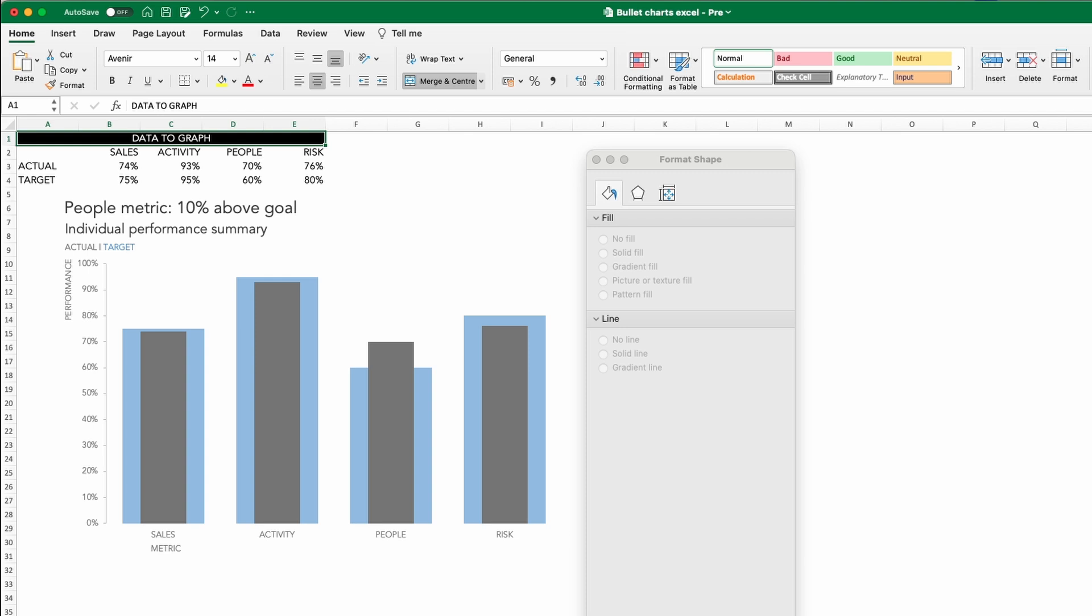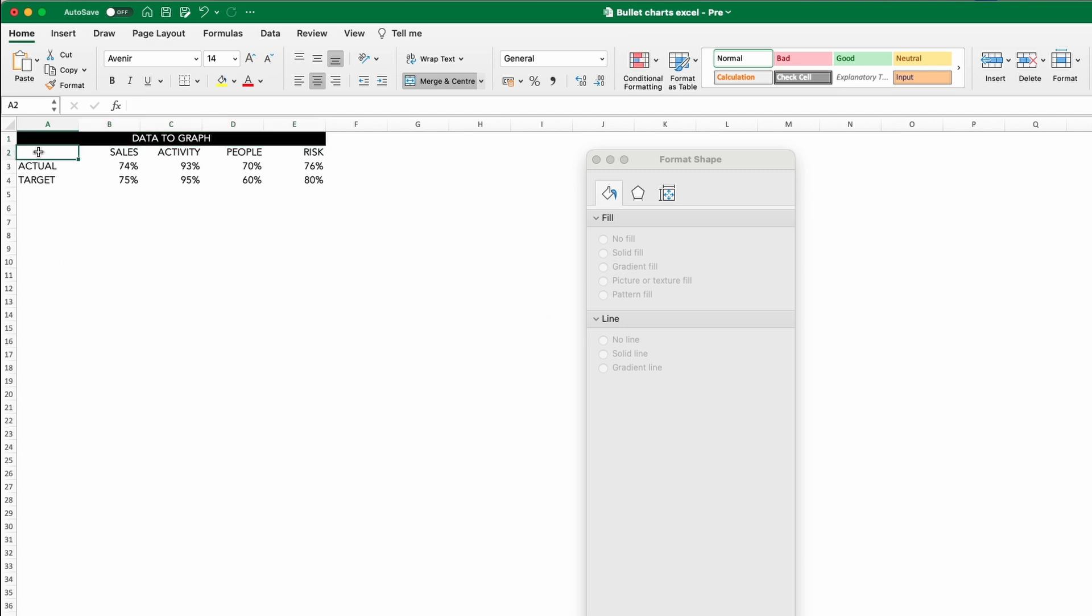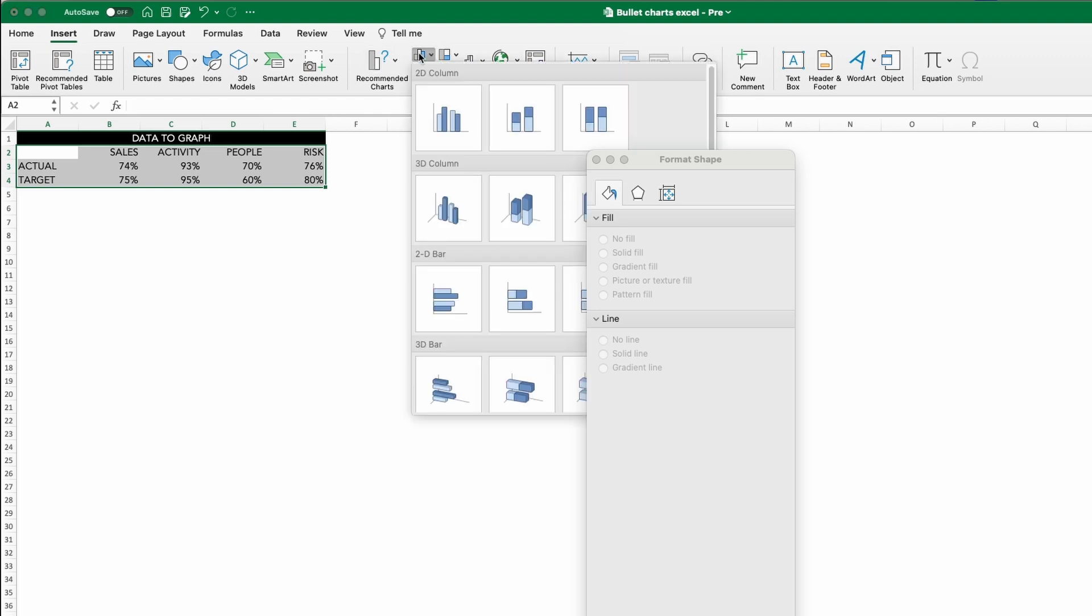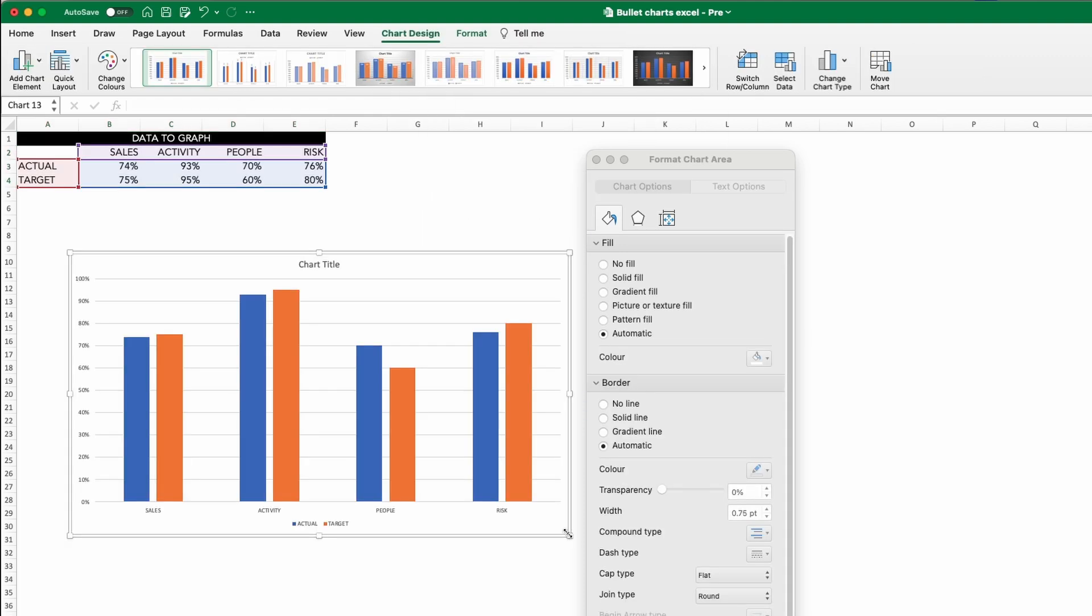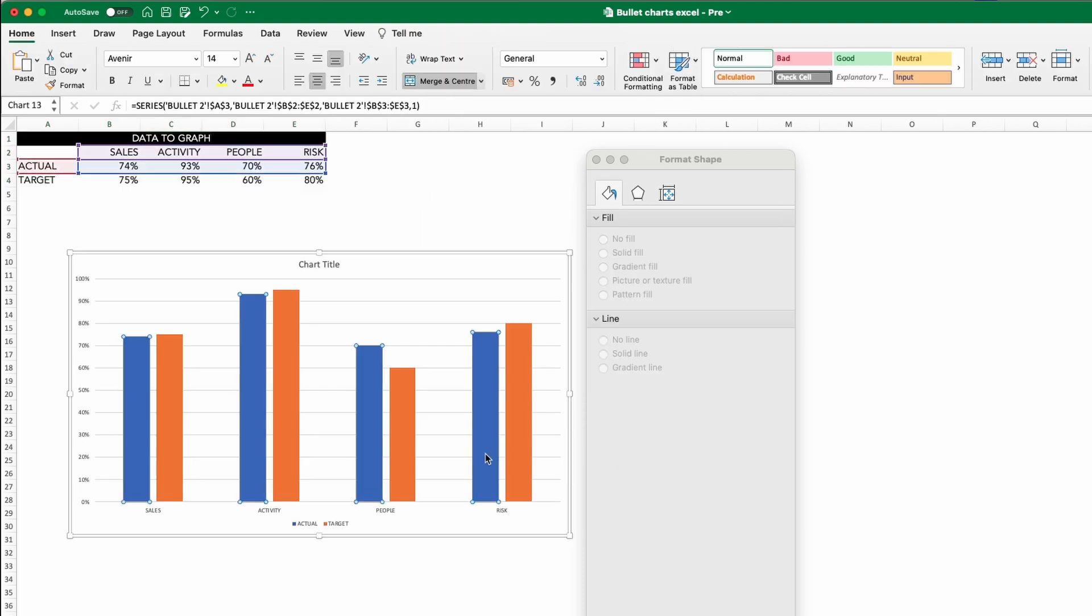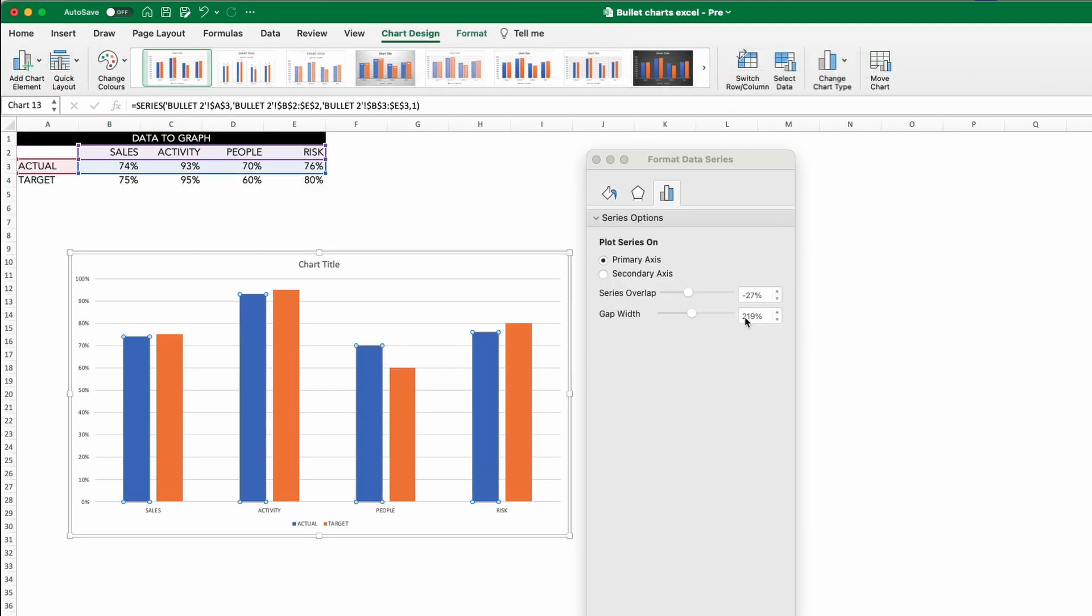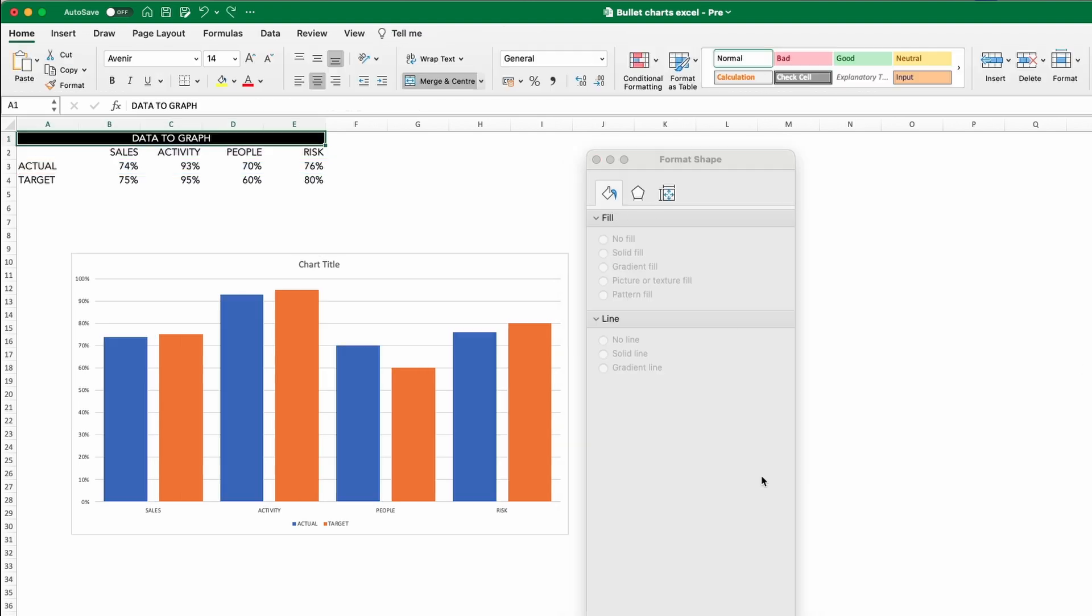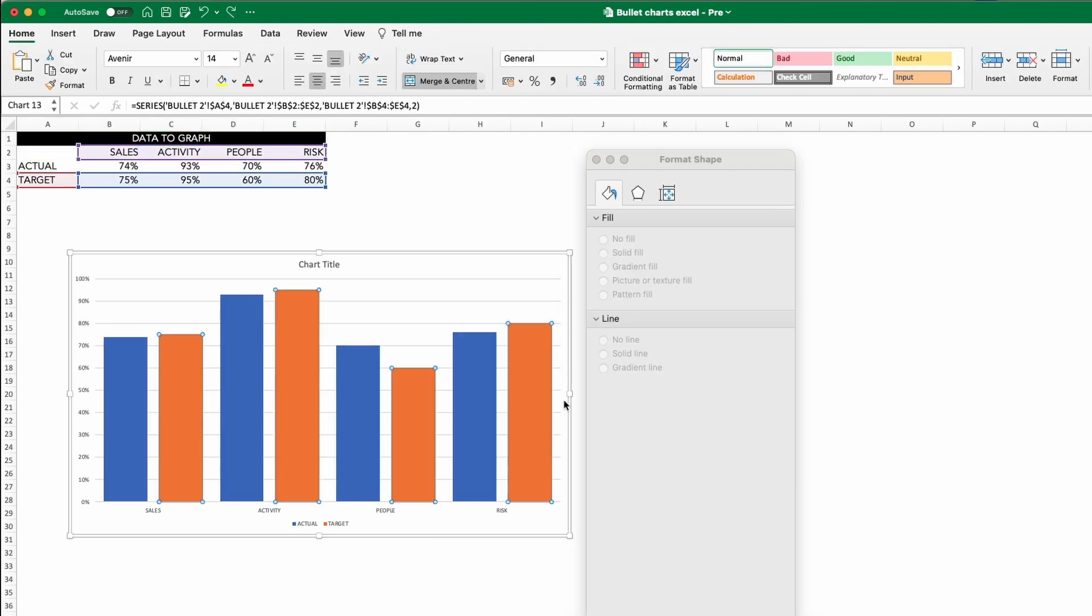Using the same data set, let's do this now. Complete the same steps as before to get our pairwise bars, make the gap width somewhere in that 40% space. And then this time we want to assign our target bars to the secondary axis.